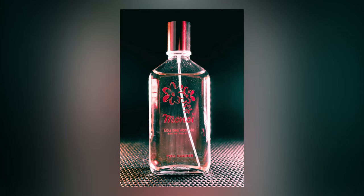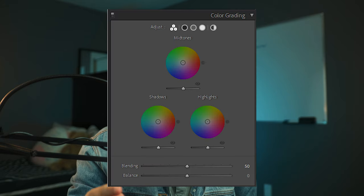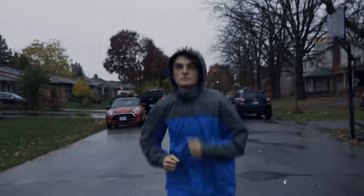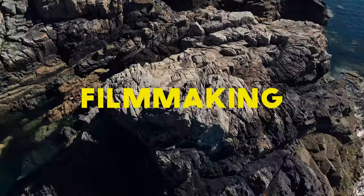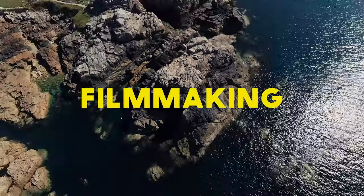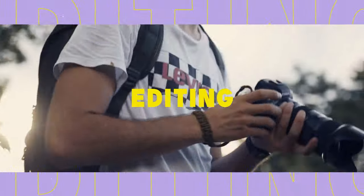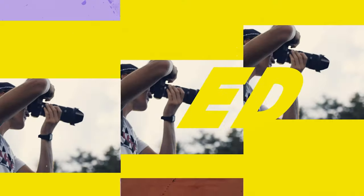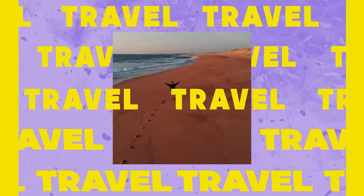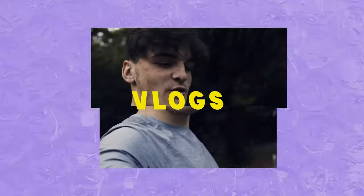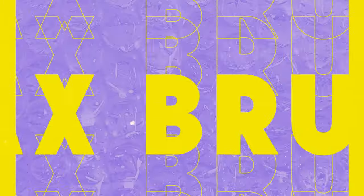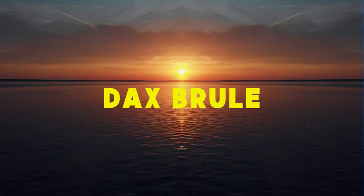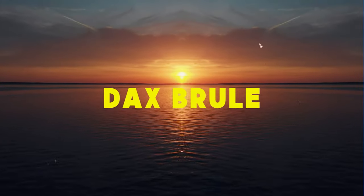How to create cool edits like this using the new Lightroom Color Wheels tool. Let's do it. What's up guys? Welcome back to another video. Dax Brûlée back with another one. We're going to get right into it.